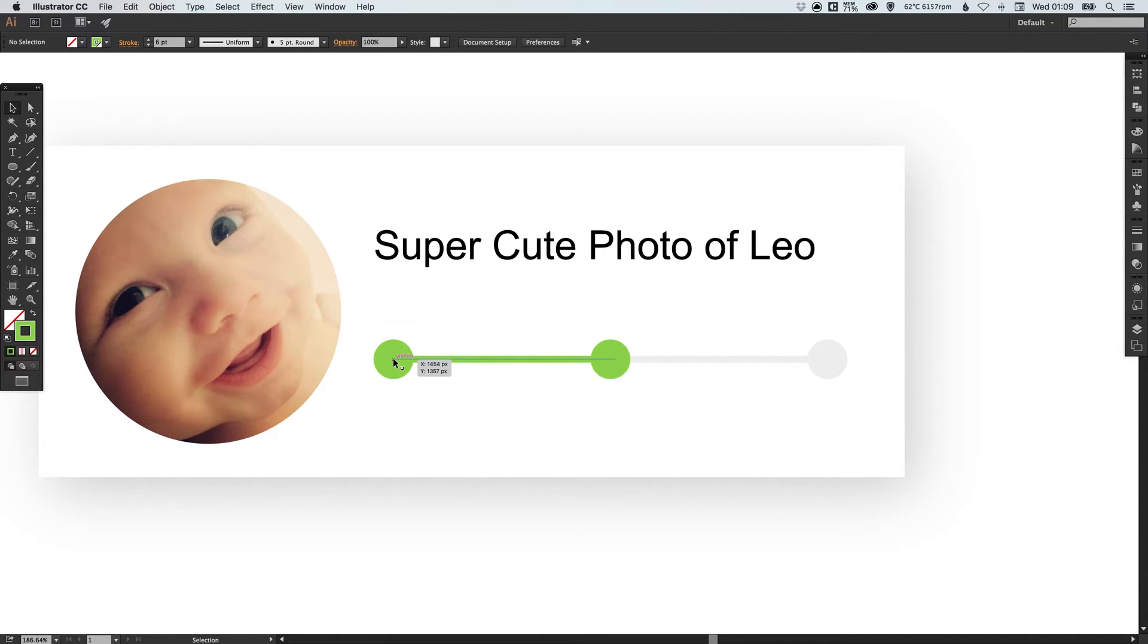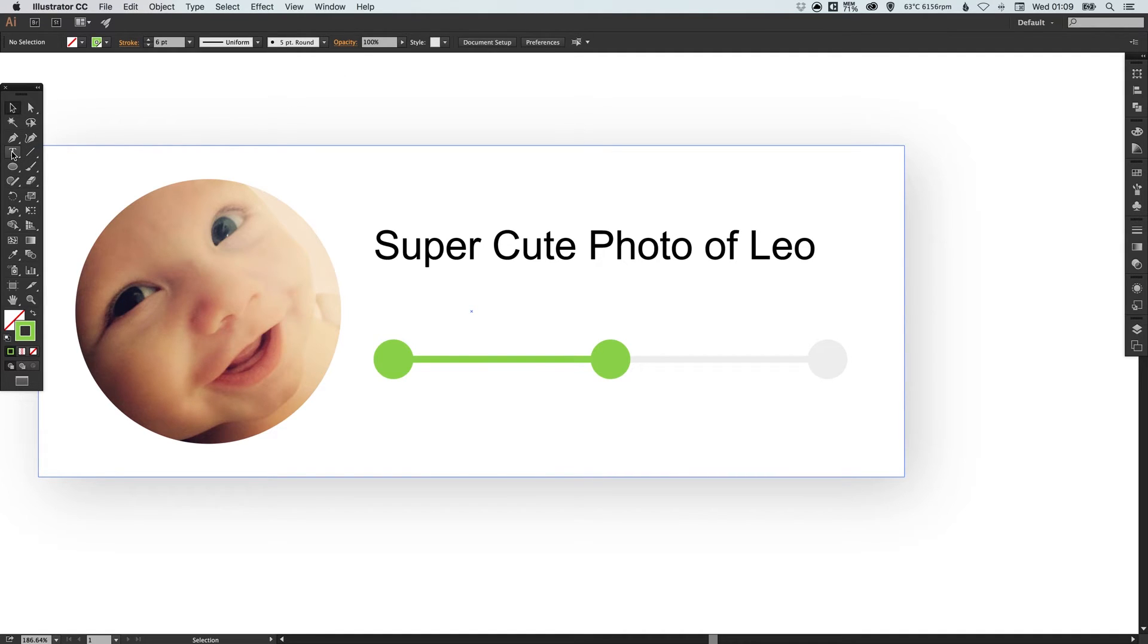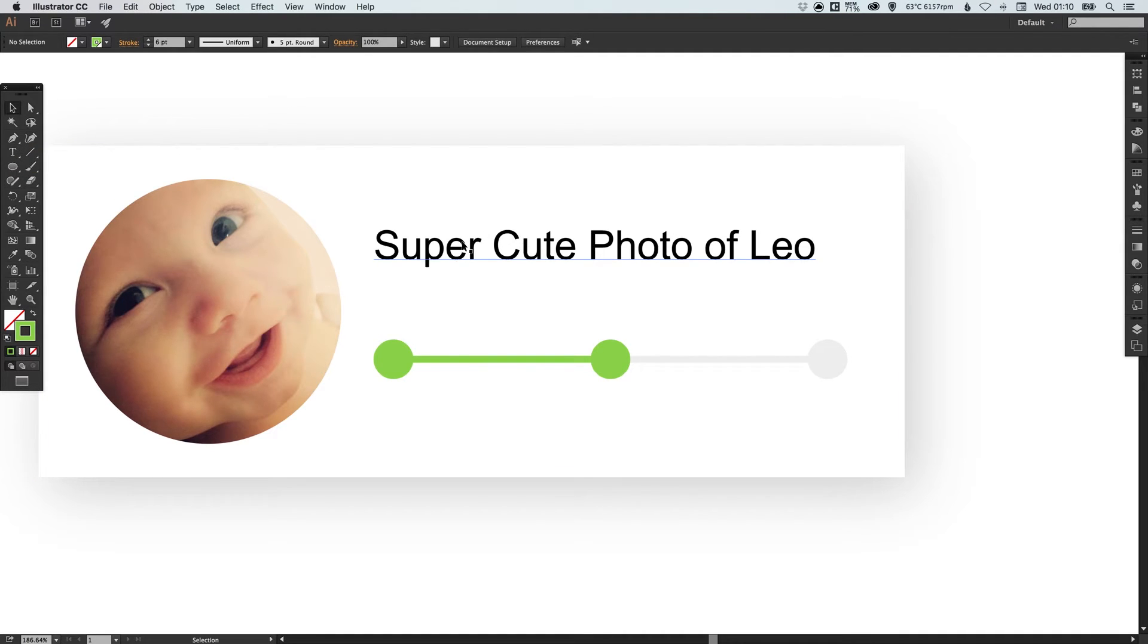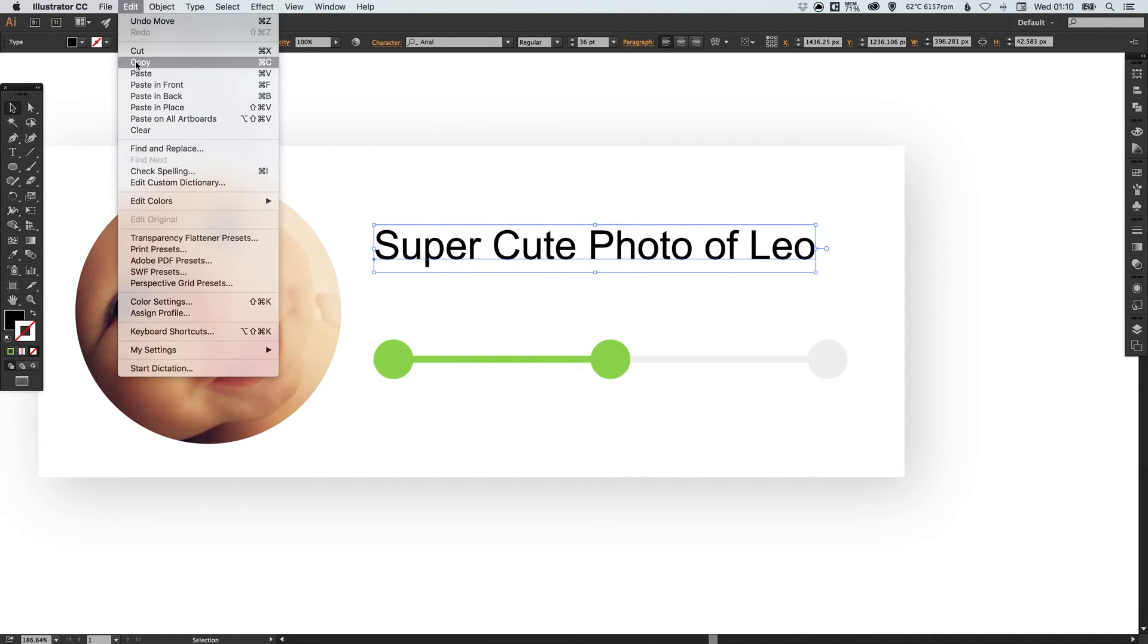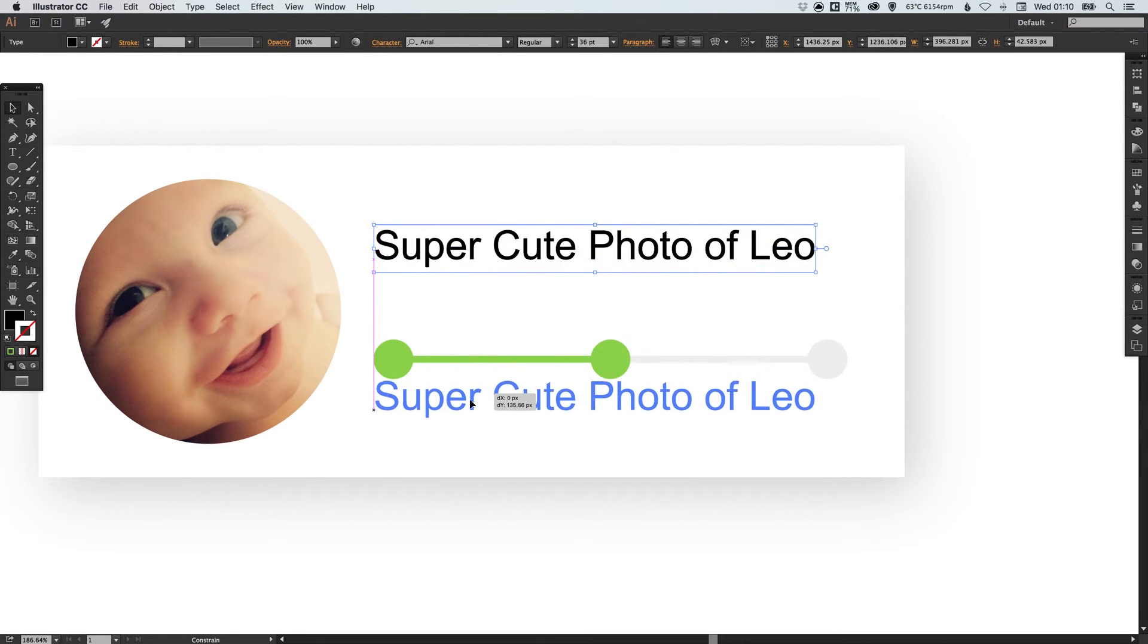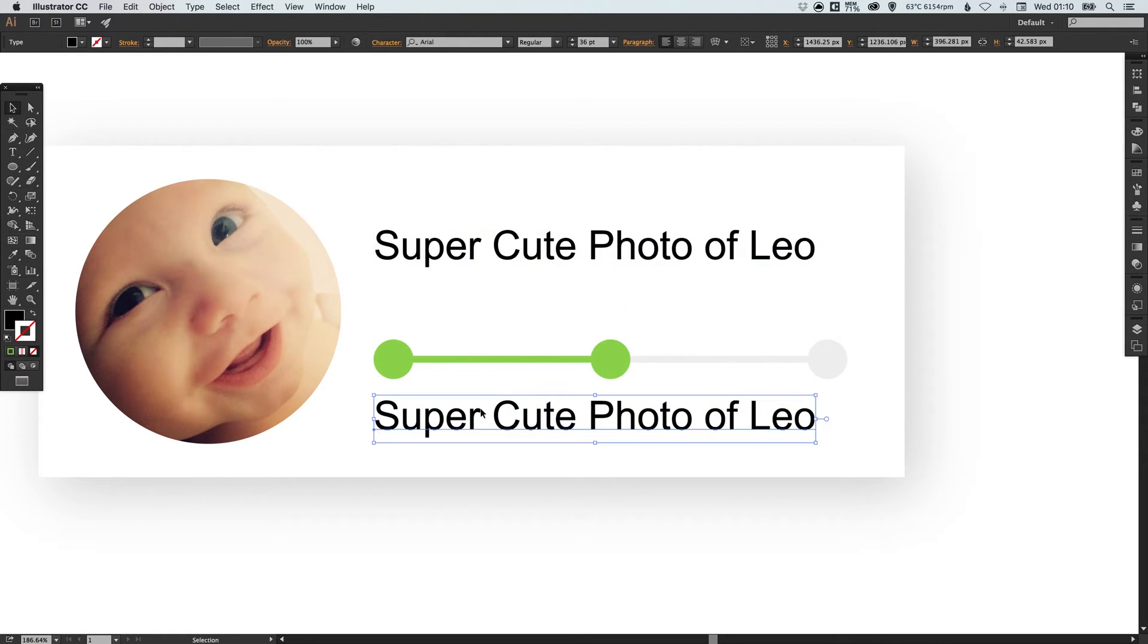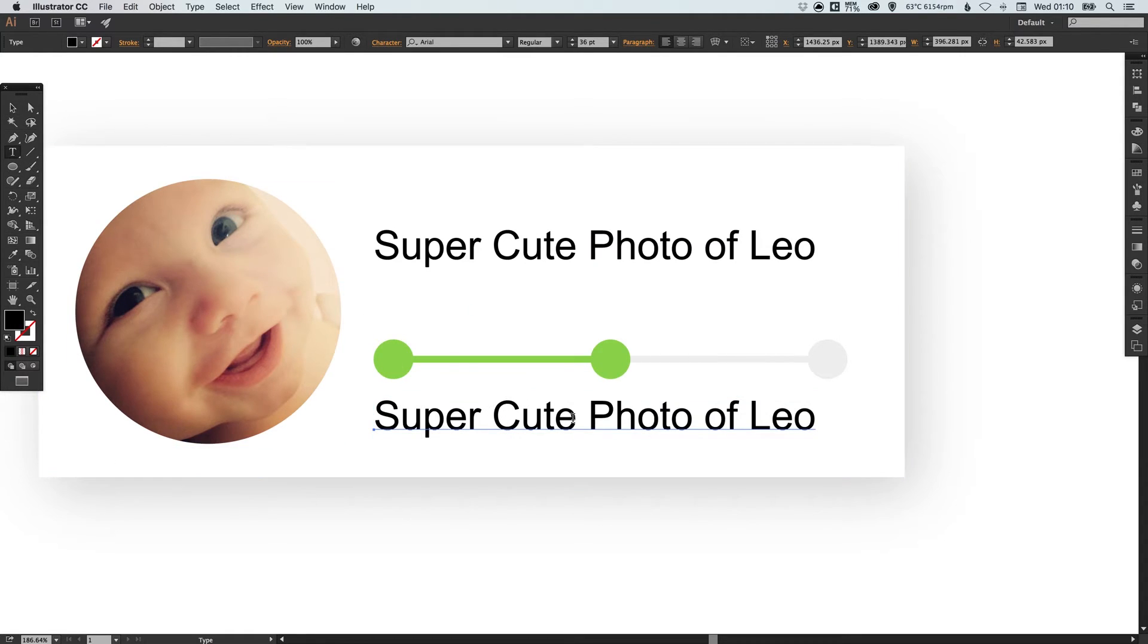So what we're going to do now is select our text we've already selected our font of arial so let's keep it that way just go to edit copy edit paste in place and we'll just drag that down holding shift to keep it straight and select our type tool.